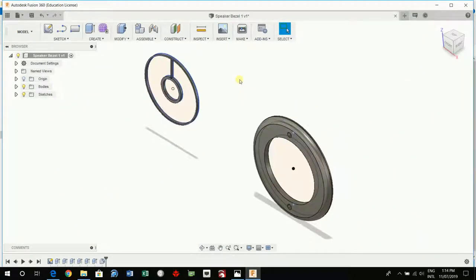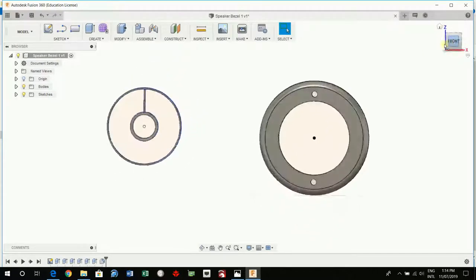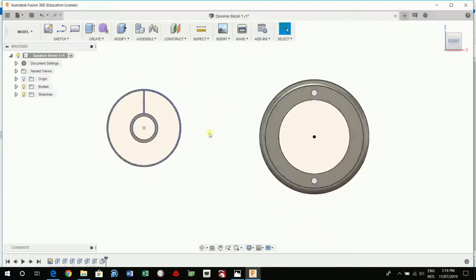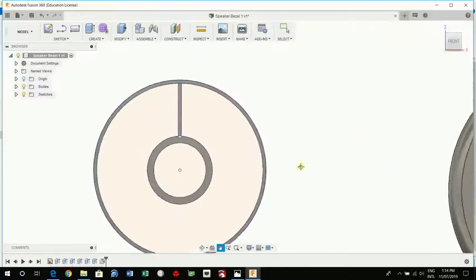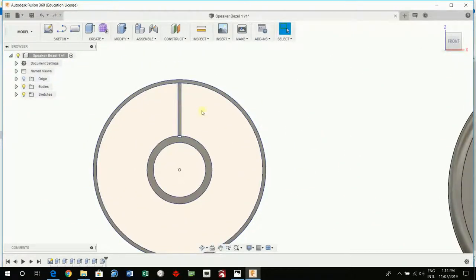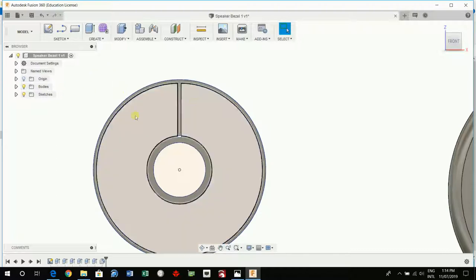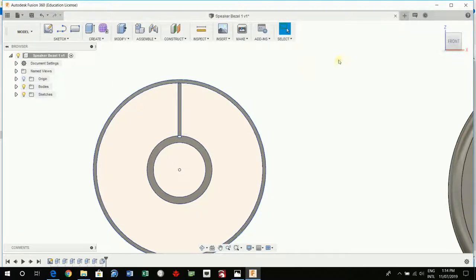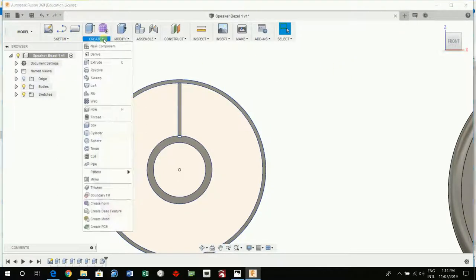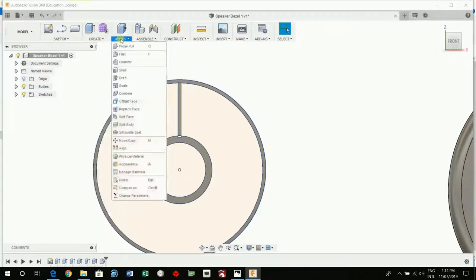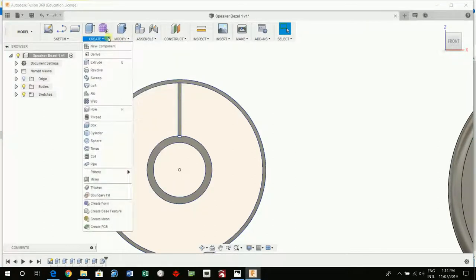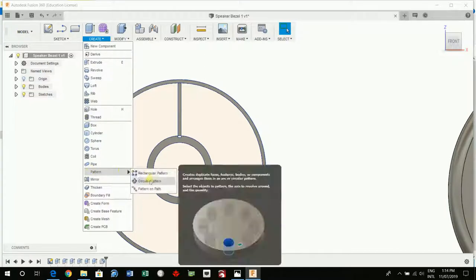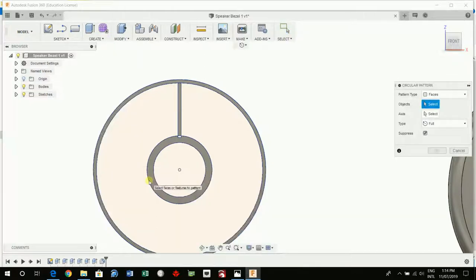Okay now we're going to duplicate that. Go front. Again I'm a beginner hopefully I get this right. Create, modify, pattern, circular pattern.